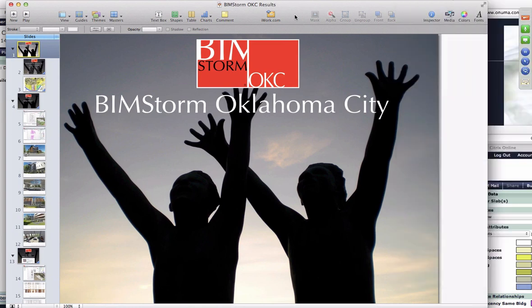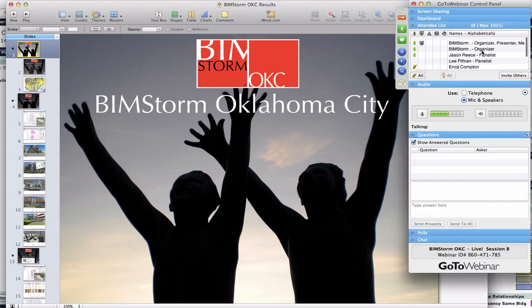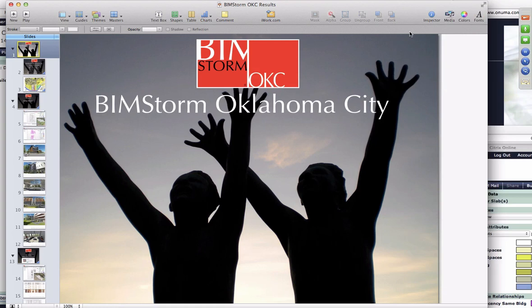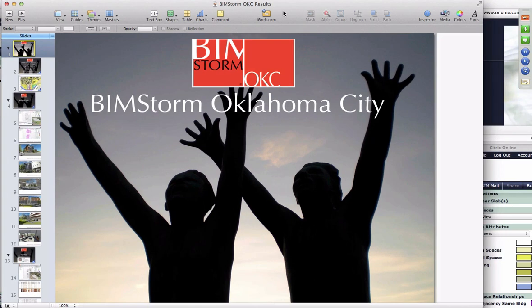We'll wait for them to get on but we can go ahead and start doing some intro material. Amber from Onuma is online helping to facilitate this webinar. We do have Lee online. Maybe I'll just do a quick intro.